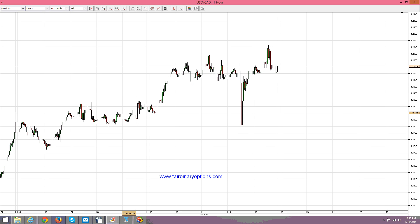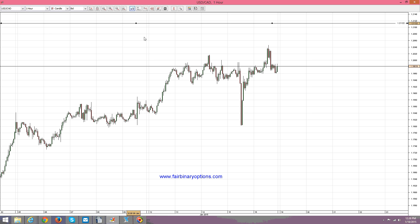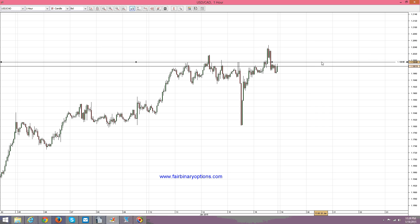Hello guys, this is fairbinaryoptions.com and I would like to make a trading plan for the US dollar and Canadian dollar in front of this all-important 1.20 level — or pivotal 1.20 level — as normally it should act again as a pivotal level. Now if you take a trend line and put it on the 1.20 level like this...